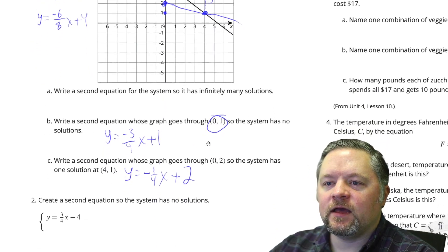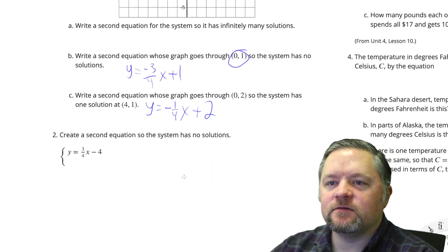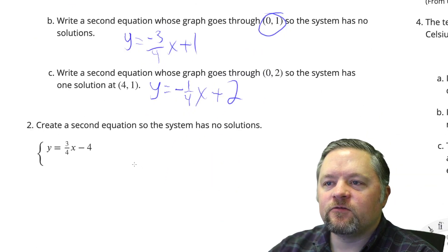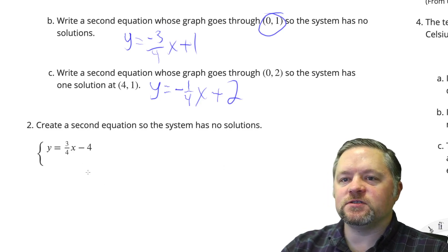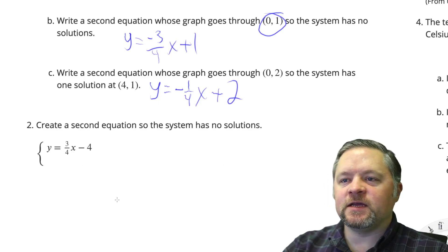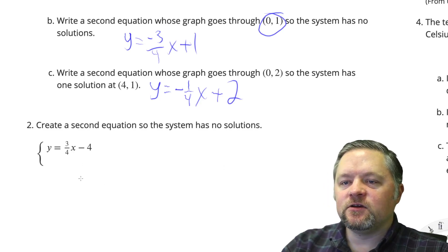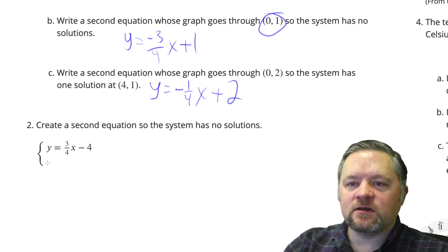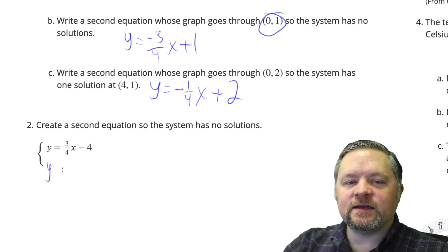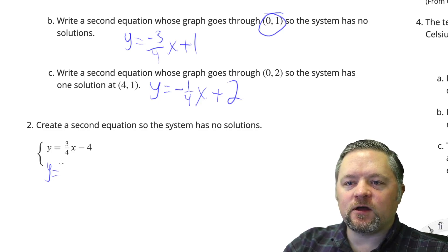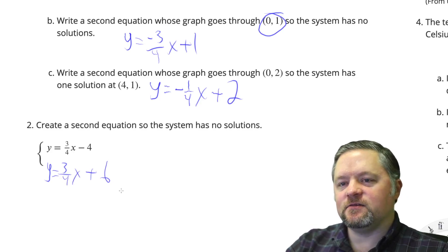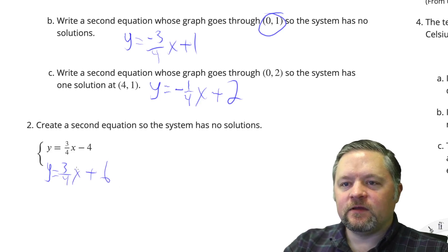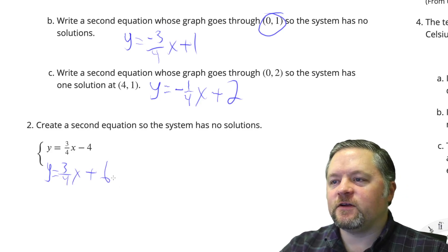What have we got next? Create a second equation so the system has no solutions. No solutions means two parallel lines, so we want the same slope, different y-intercept: y equals 3/4x plus 6. You just need same slope, different intercept.